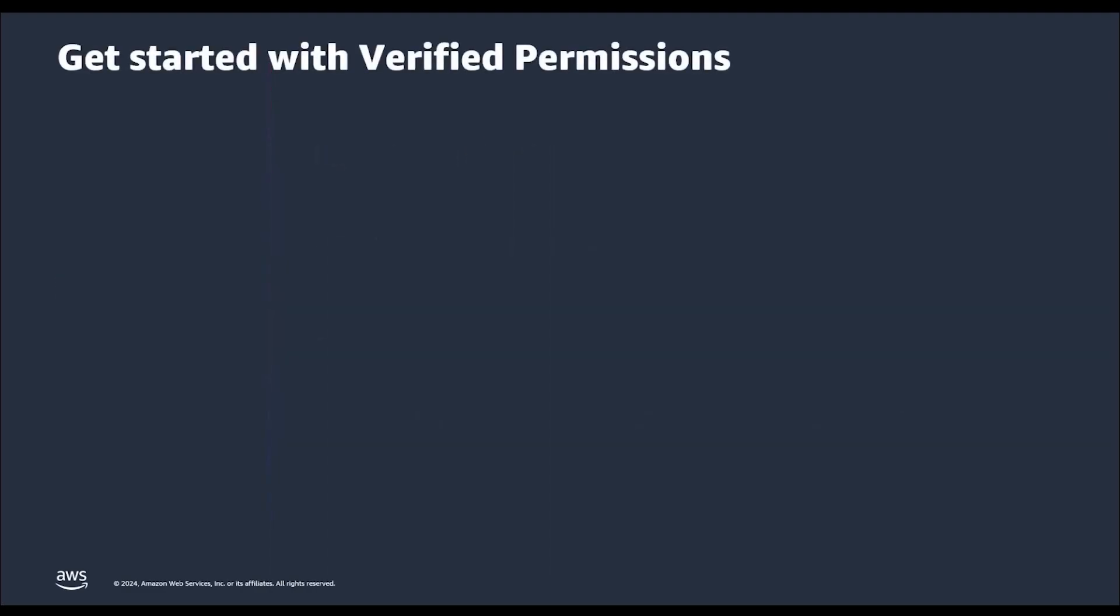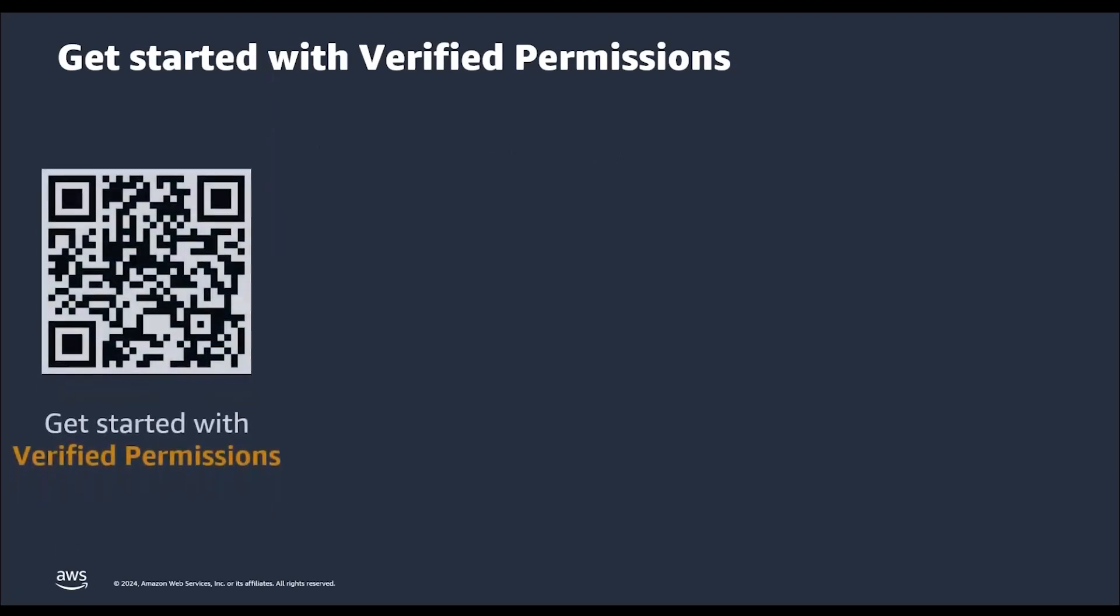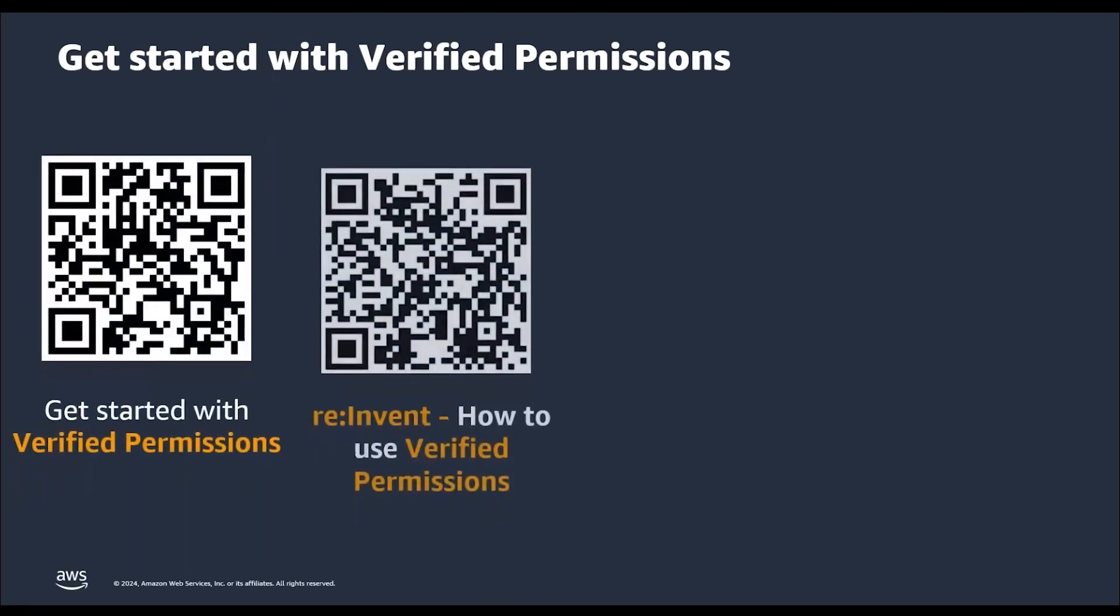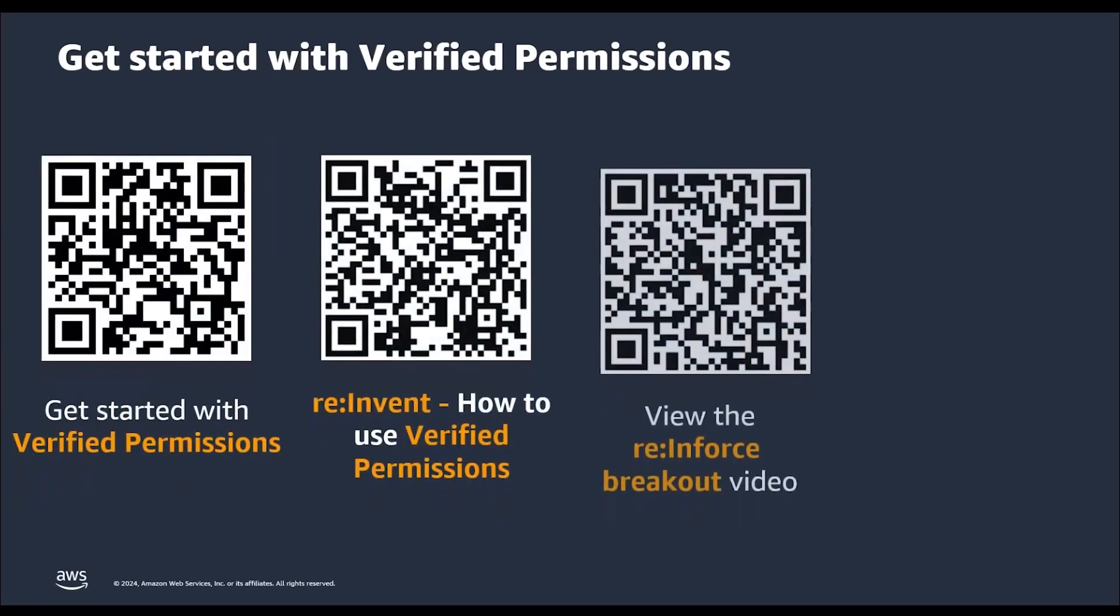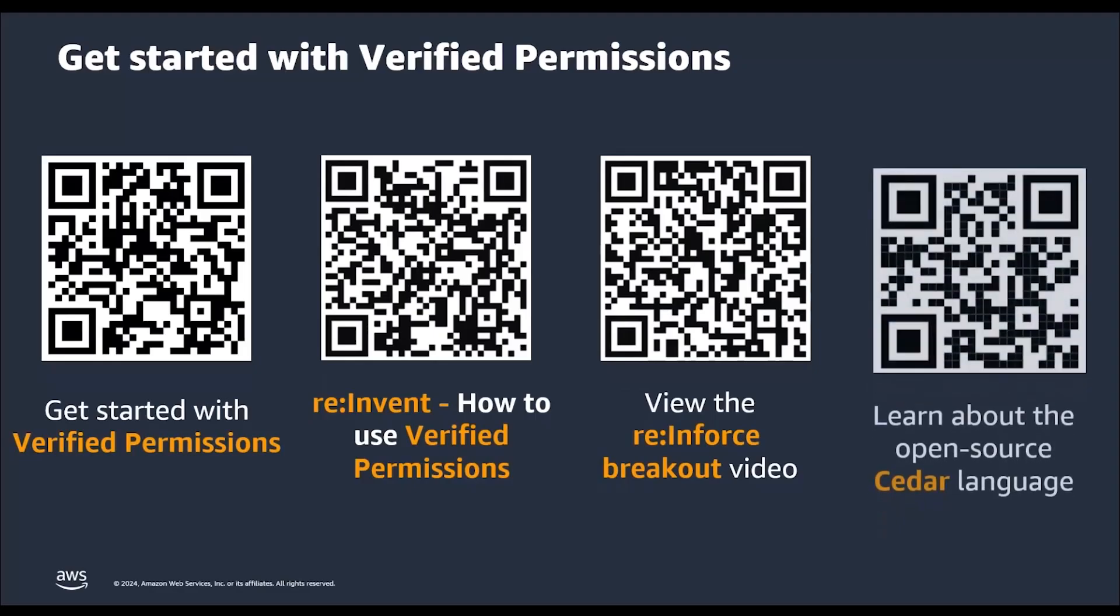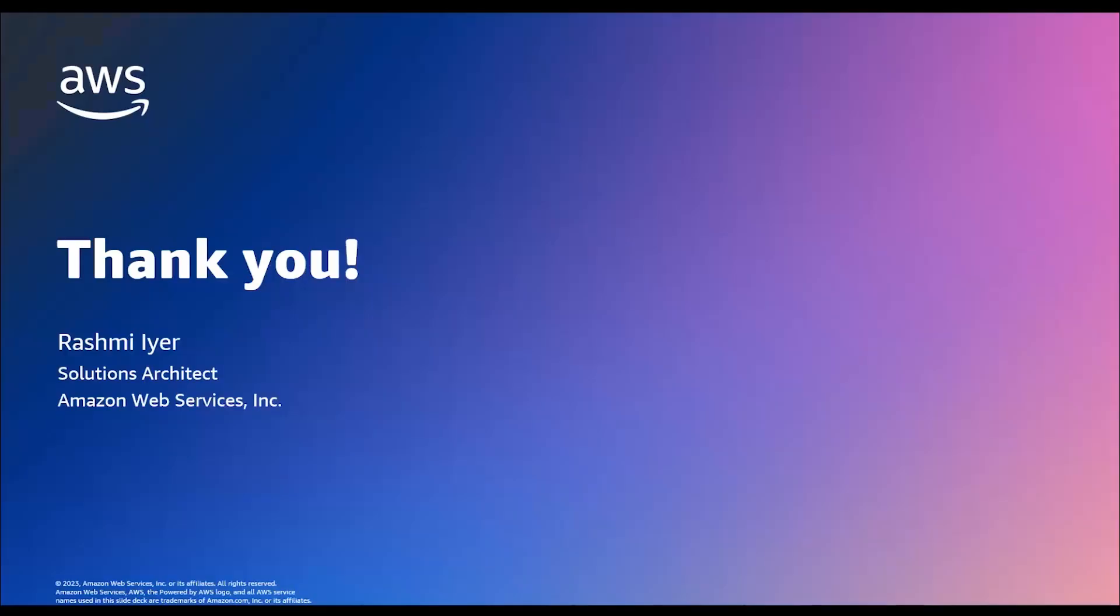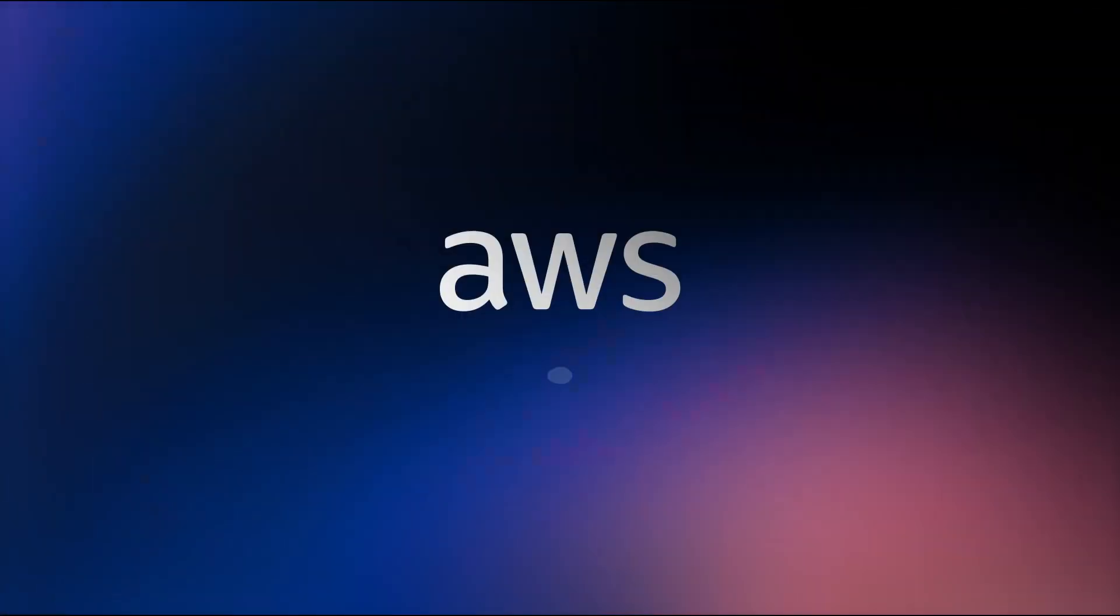To learn more about Amazon verified permissions and schema, please scan the QR codes on the screen. Thank you.